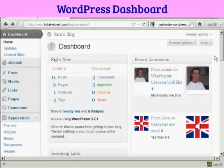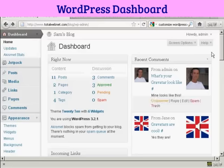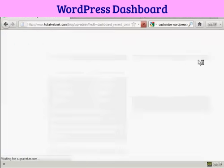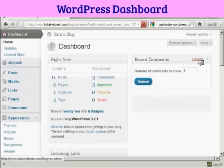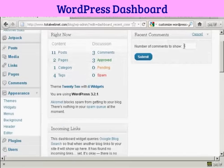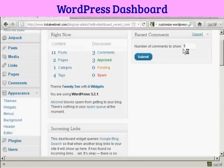Something else that you can do is to configure what each panel is going to look like. So for example, in recent comments, if I click on the configure tab here, I can define what number of comments I want to show.